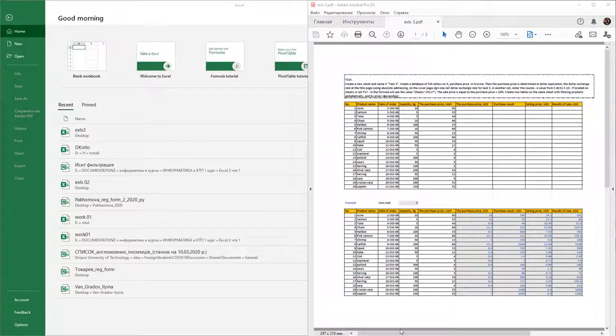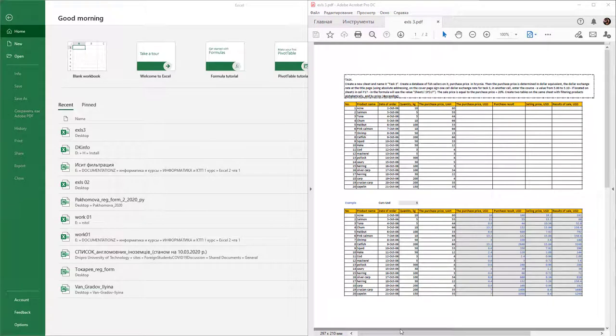This work is intended to master the skills of using absolute and relative addressing of cells in formulas. We will also consider the basic methods of filtering information in a table.